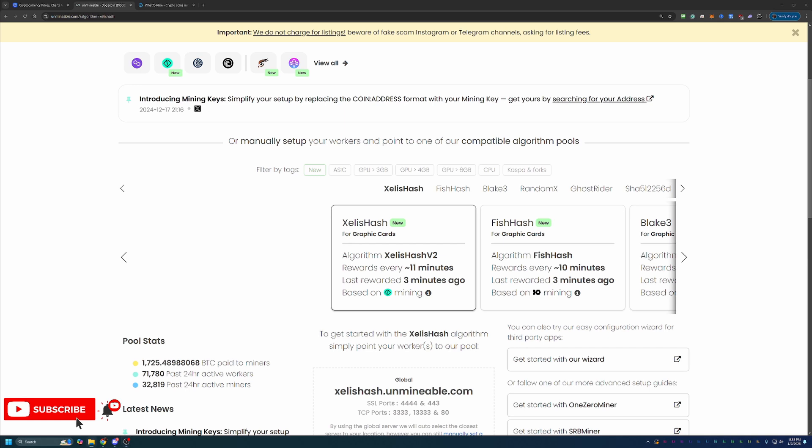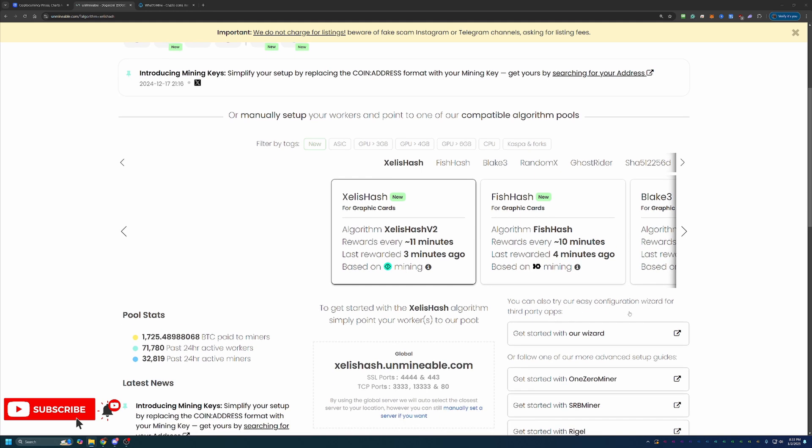But with that being said, what you can go ahead and do is go down in the description, click the link for Unmineable, and follow along. And you should be up and running in the next five minutes.